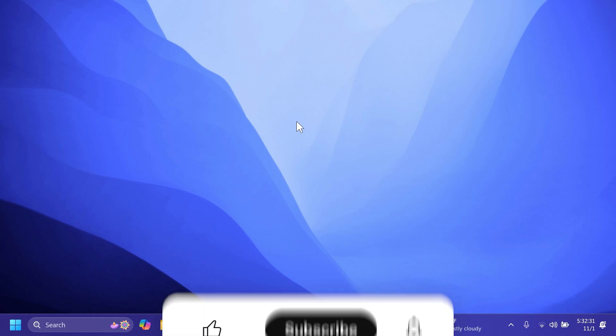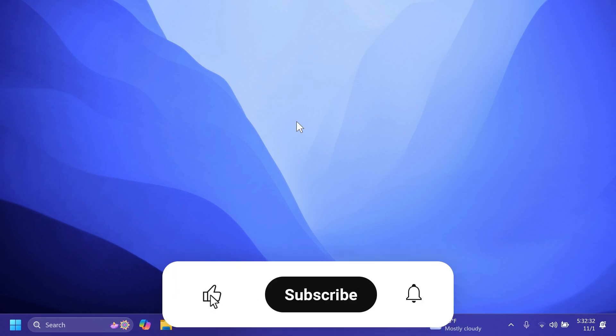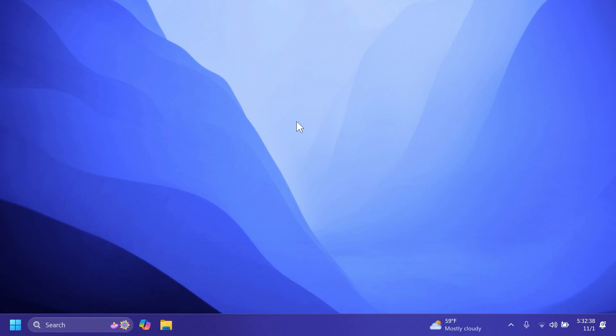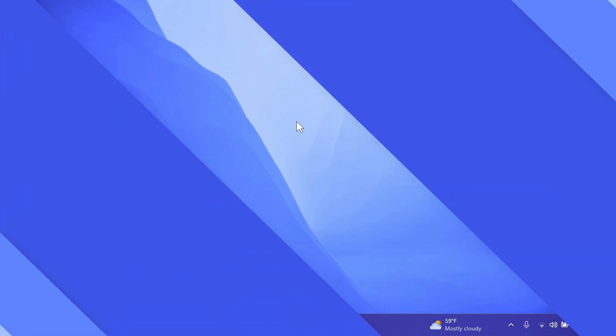If you enjoy videos like these, please don't forget to leave a like below and also subscribe to Tech Based channel with notification bell activated so that you won't miss any future updates like this one.